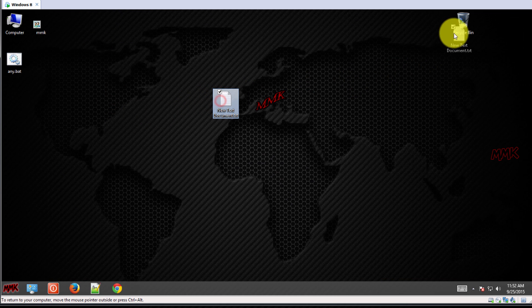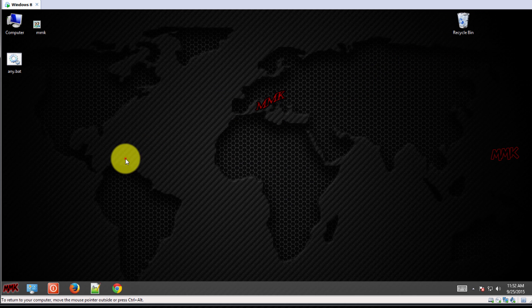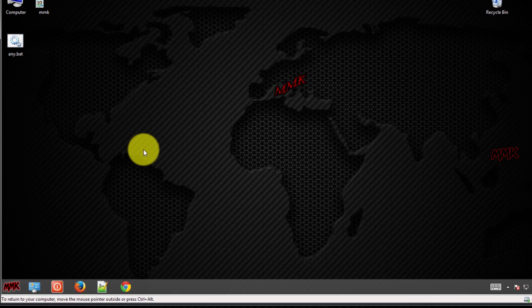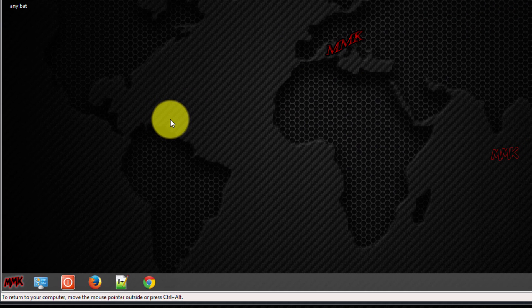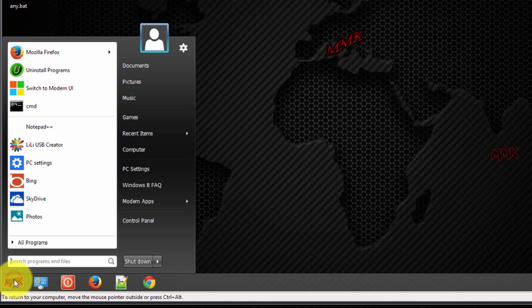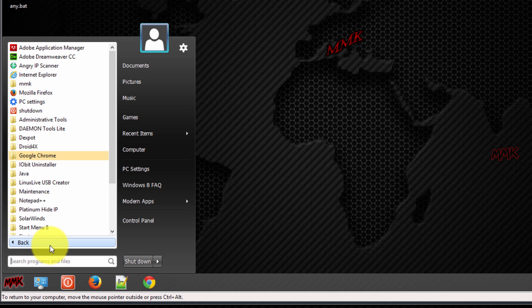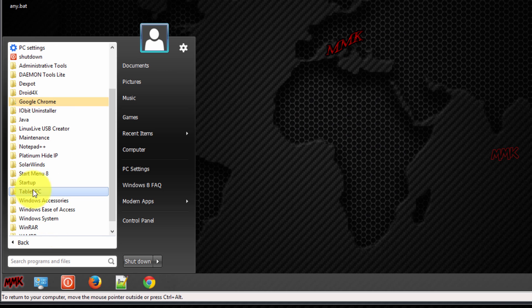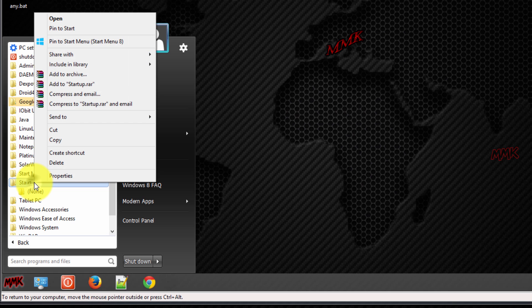Now, let's move it into the startup folder. Open the startup folder by going to Start, All Programs. Then right-click on the startup folder and select Open.